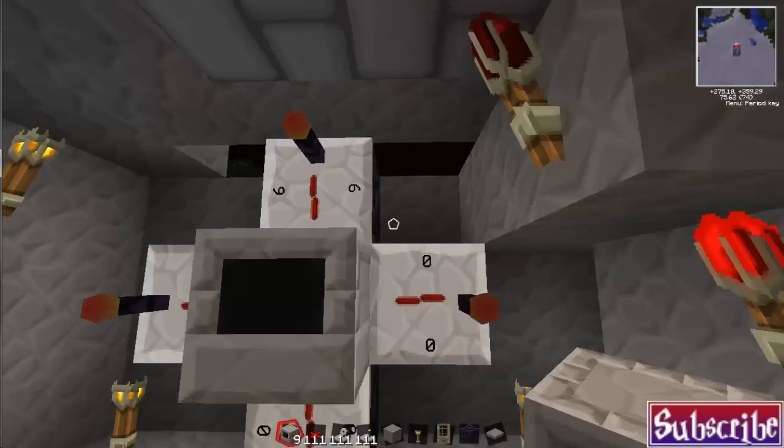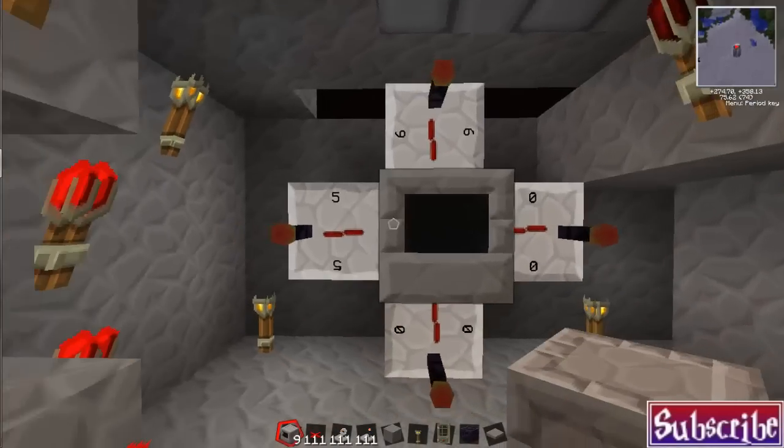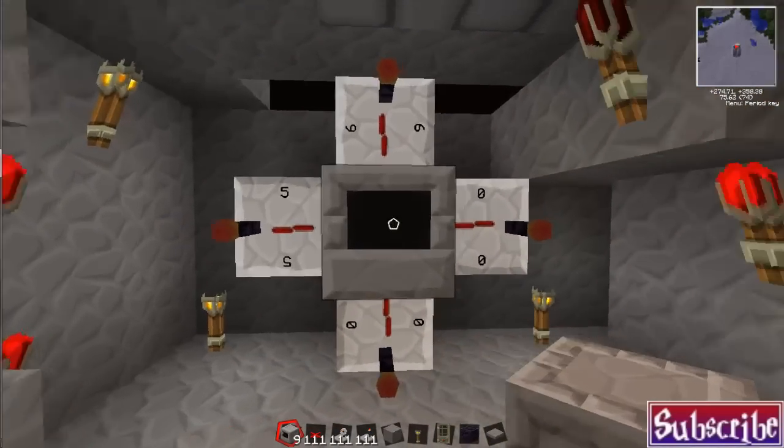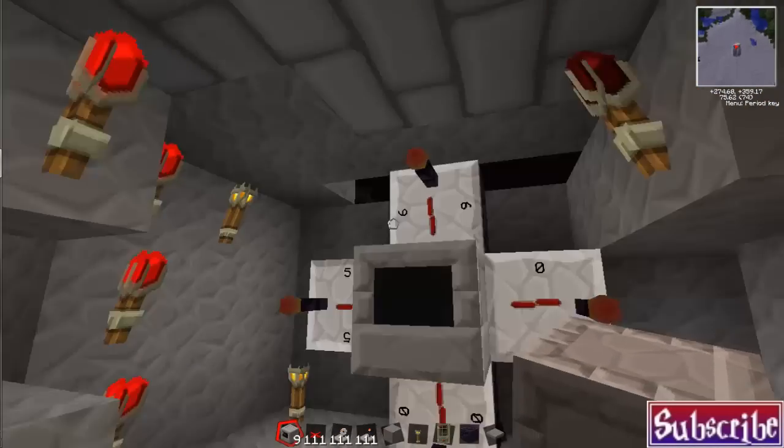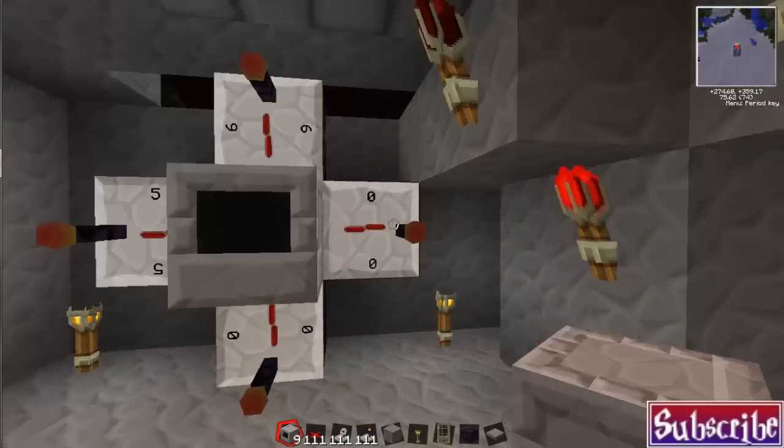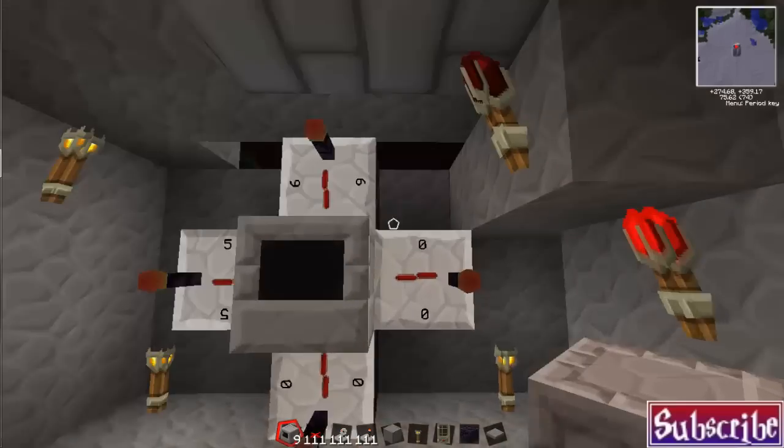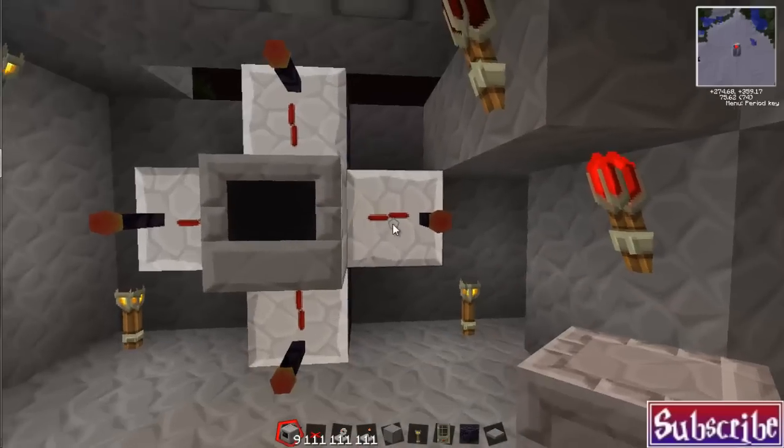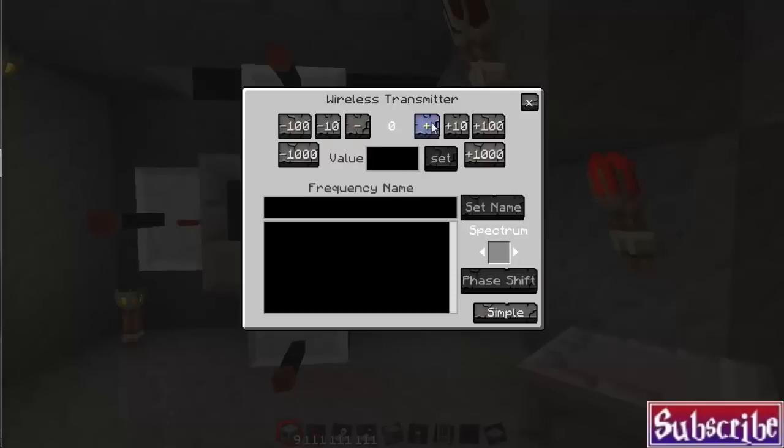And I go, actually I like to go like this. I go five, six, seven, eight. So I go left, right, left, right, top, bottom. That's how my code is set up.